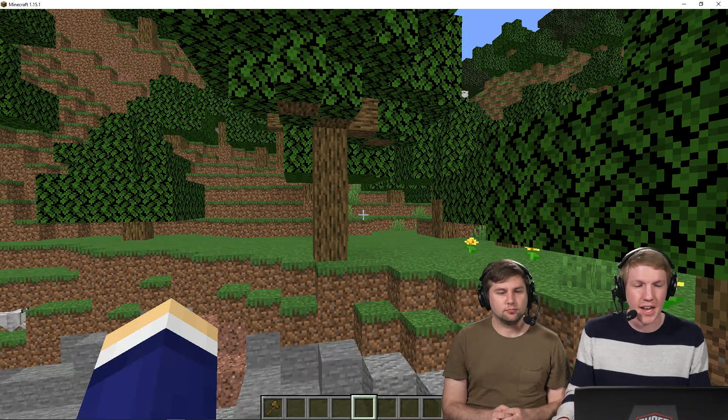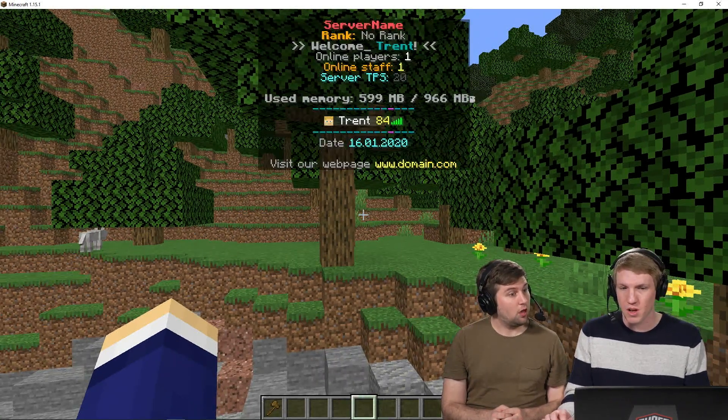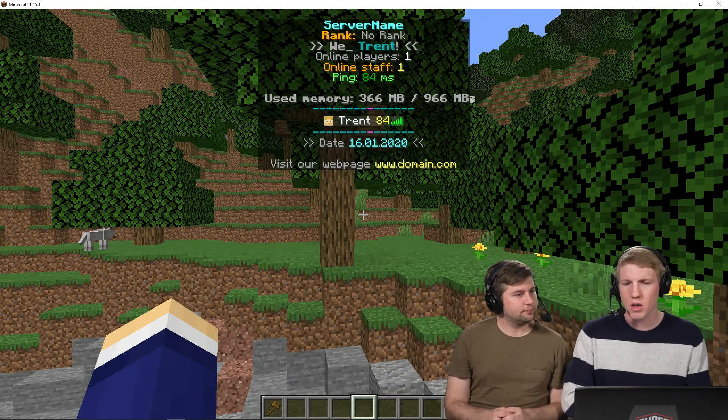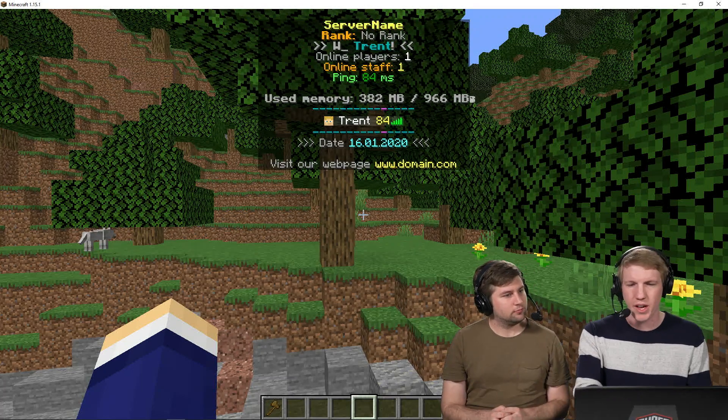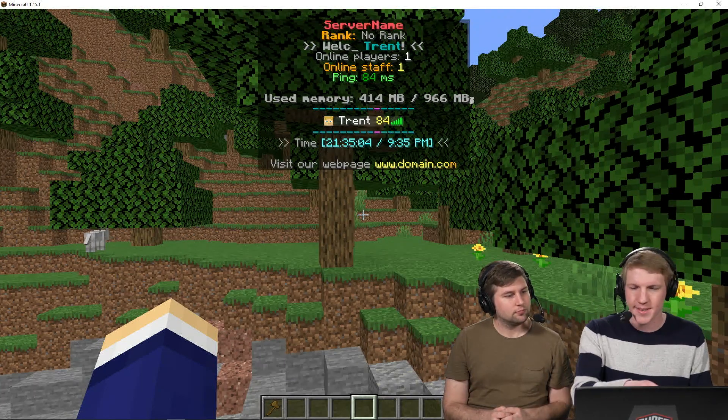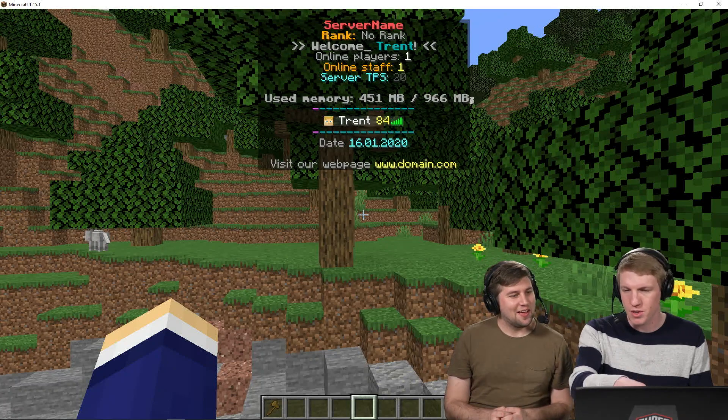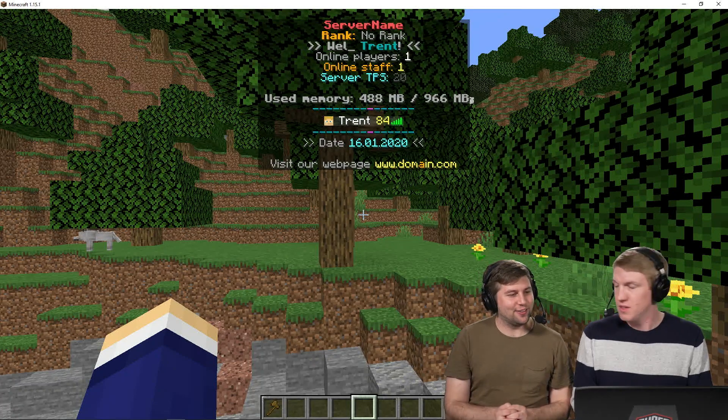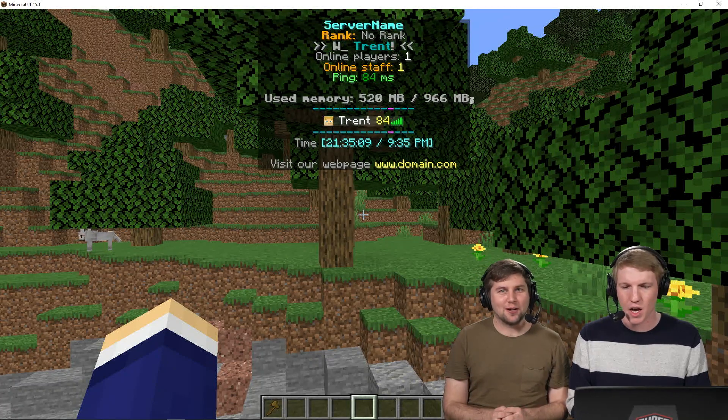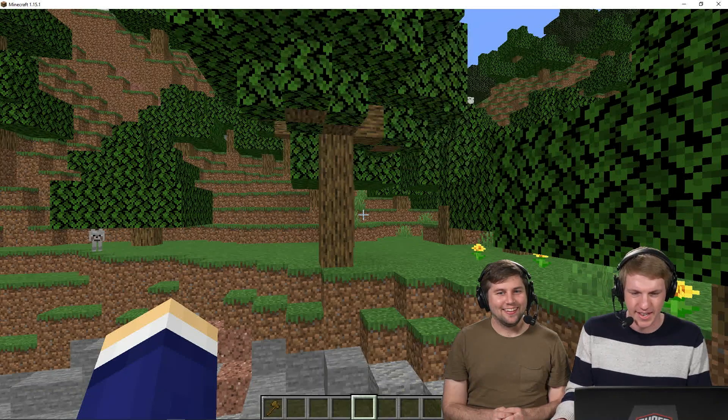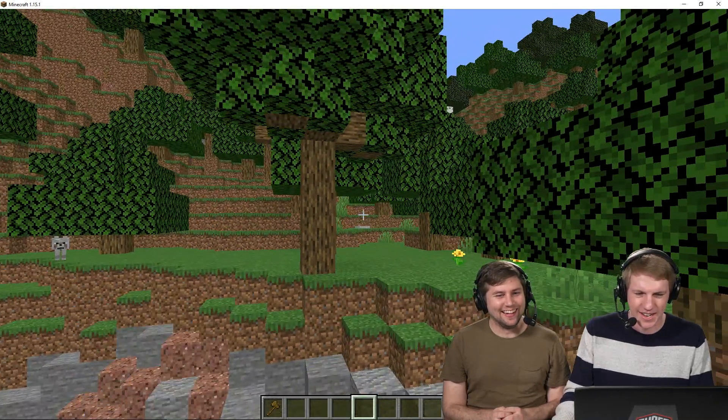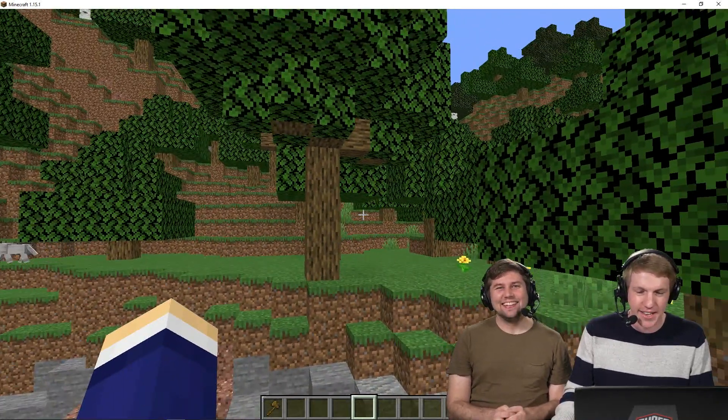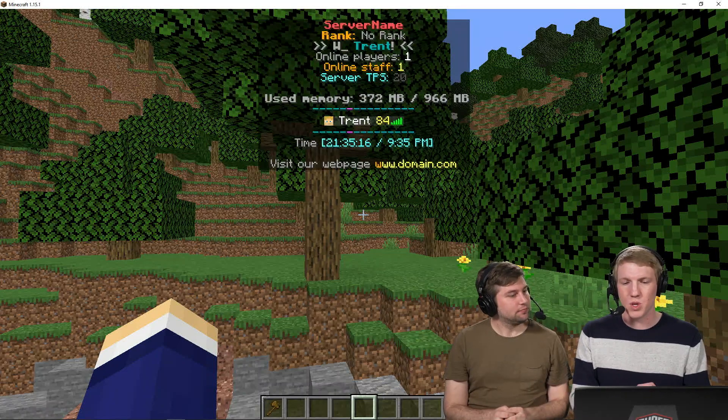So our server's already come back up, and I see that there's actually already a pretty cool default config. So it's server name, welcome Trent. Rank, no rank. And then it's got my ping, it's got the memory, so the amount of RAM. And you can visit the web page. Yeah, domain.com. Yeah, that's a hot site.